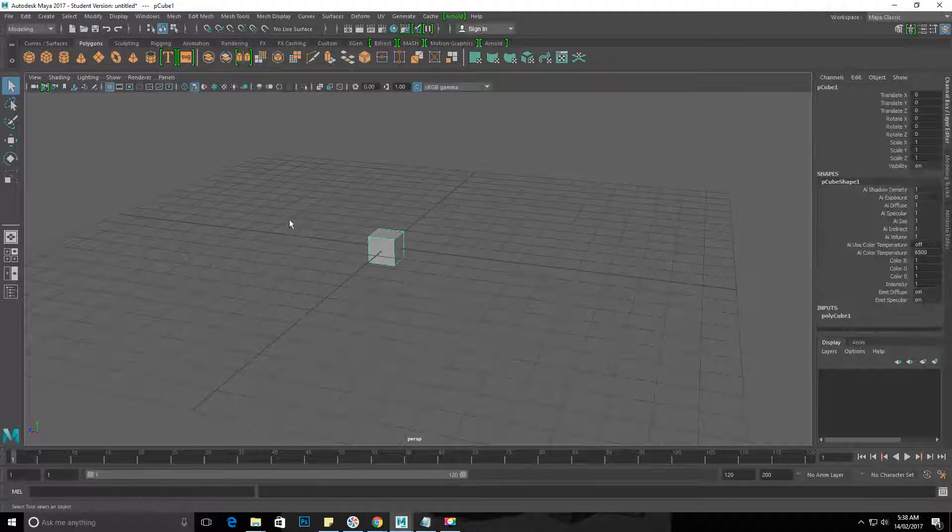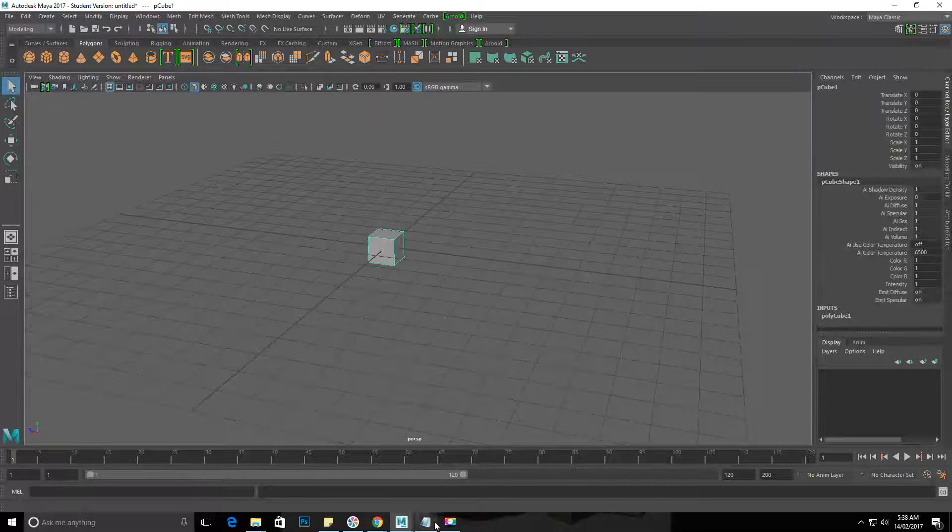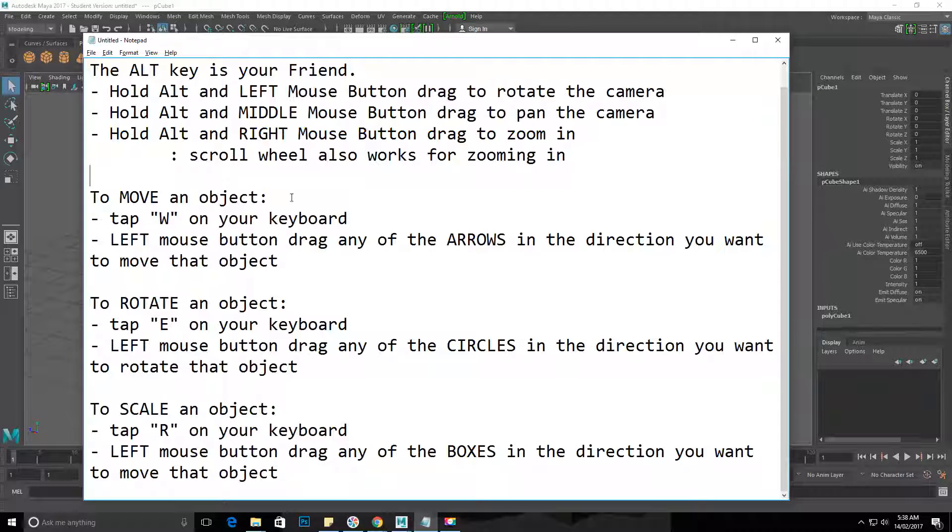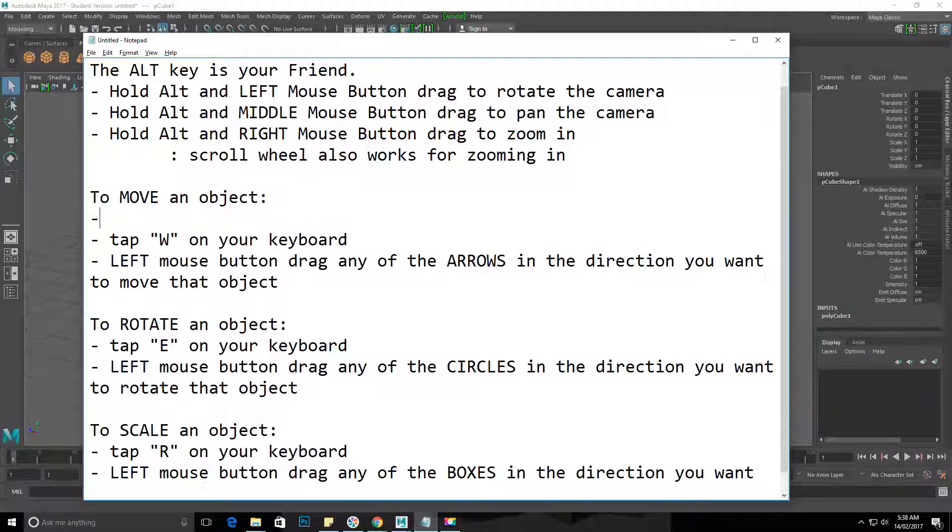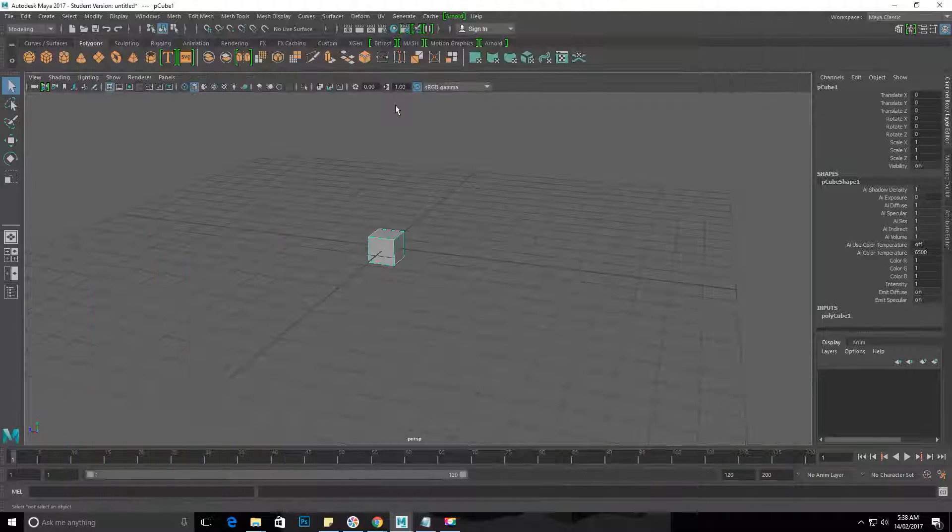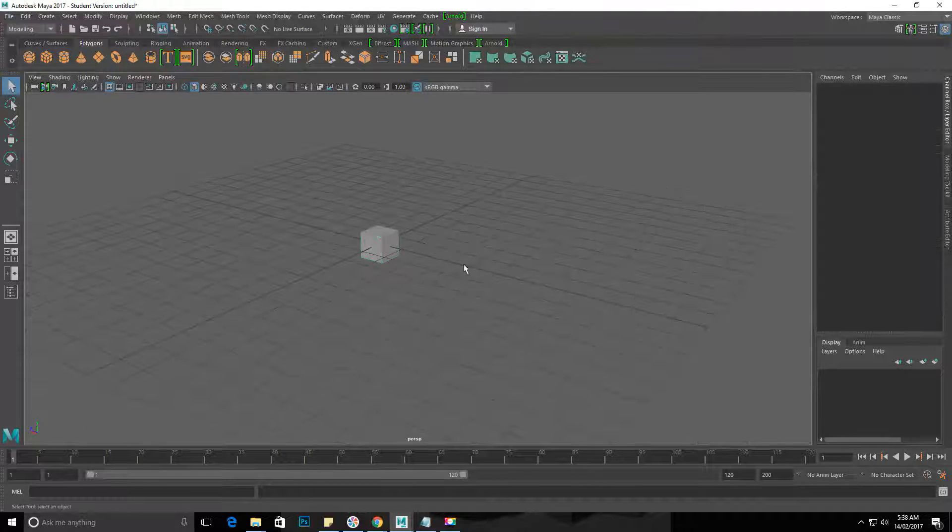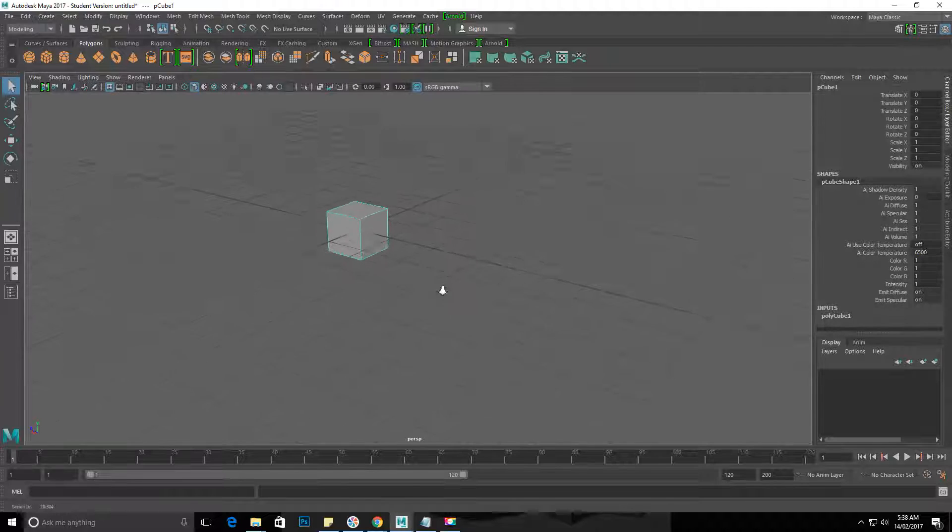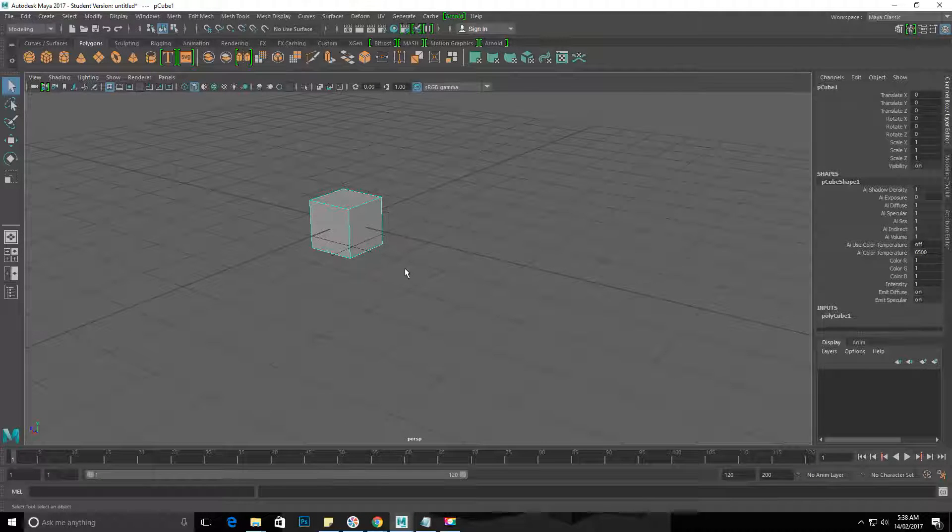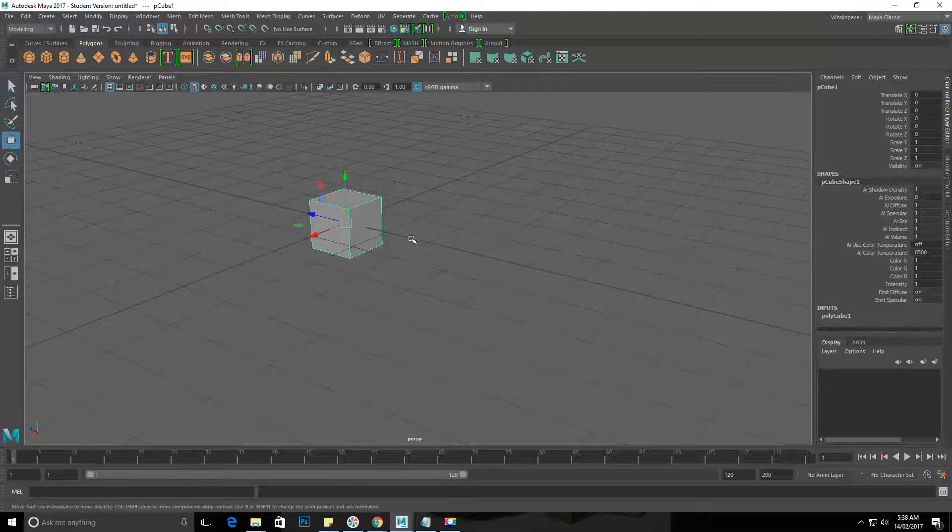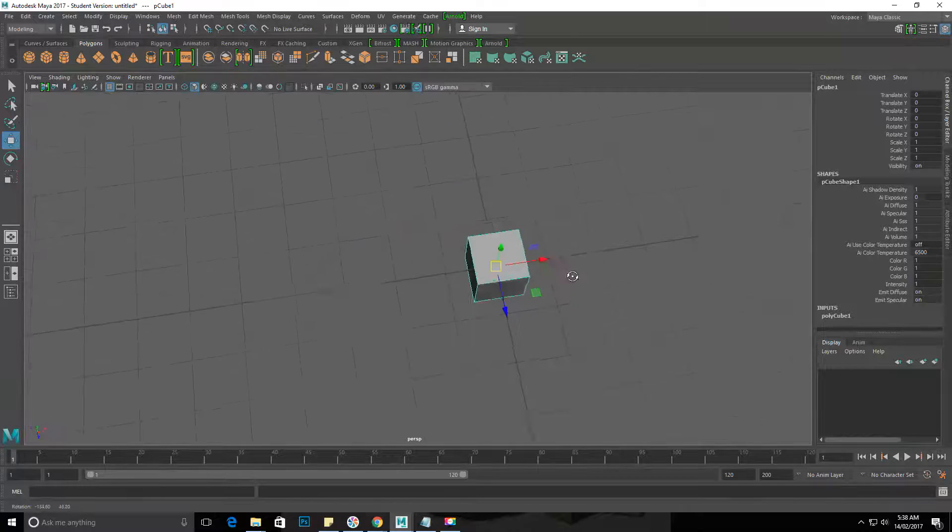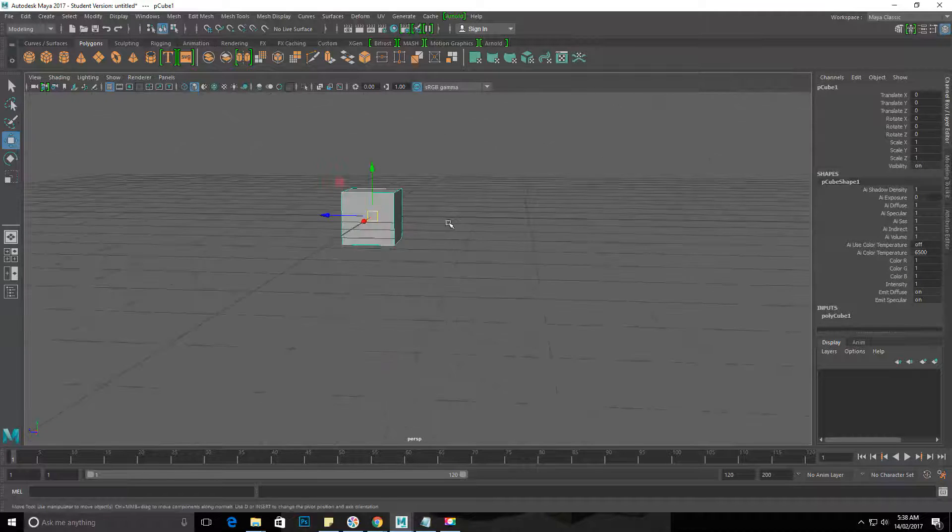Select the object you want to move. You can tell you have an object selected if you get those little green outlines. And if I tap W, you'll see I now have these little arrows pointing out to my object.